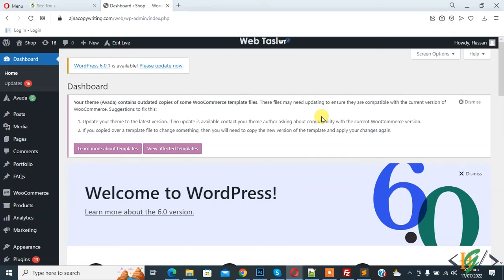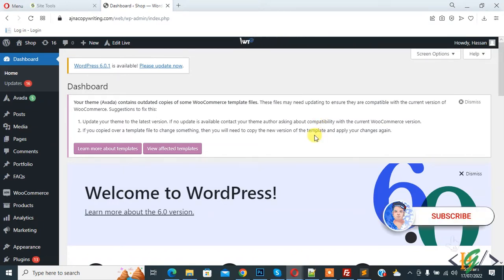Bismillahirrahmanirrahim. Assalamu alaikum. My name is Asan and today we are going to add request a quote button in WooCommerce through a plugin. Before starting work, please subscribe to my channel. Thank you. Now back to our work.